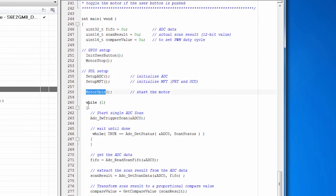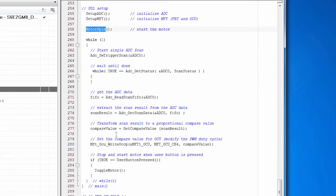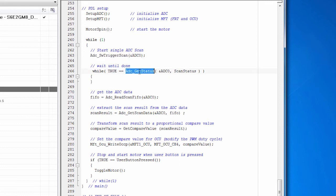Then we start the motor spinning. Once the motor is spinning, then it's time to do some work. And we have a main loop. And the first thing we do is we trigger a scan. Then we wait until it's done. So as long as it's still busy, we do nothing. We just spin. And then when it's done, we get the data.